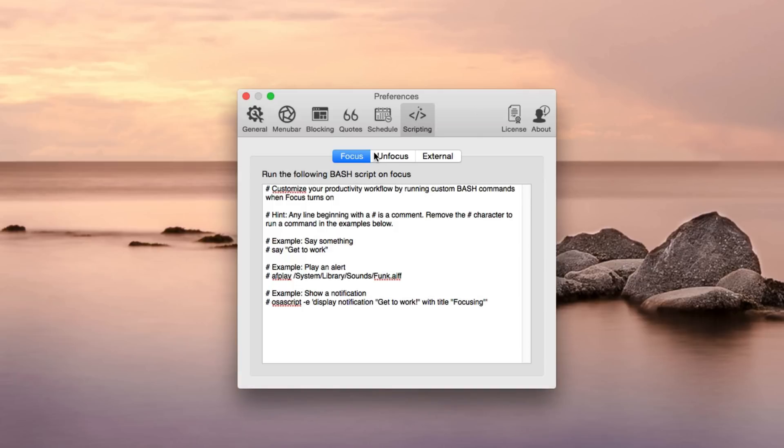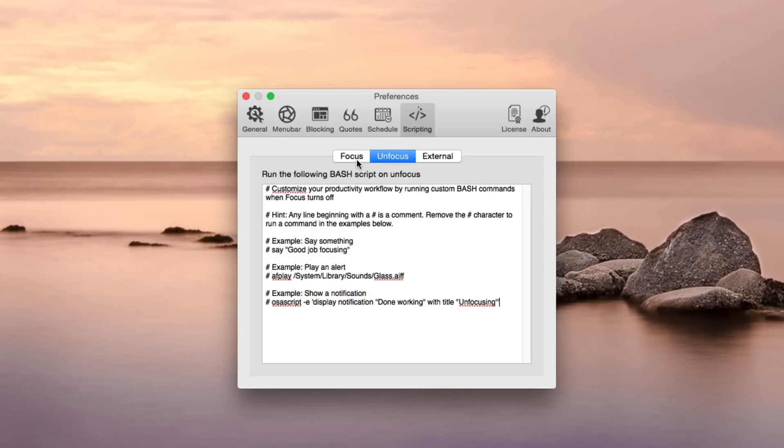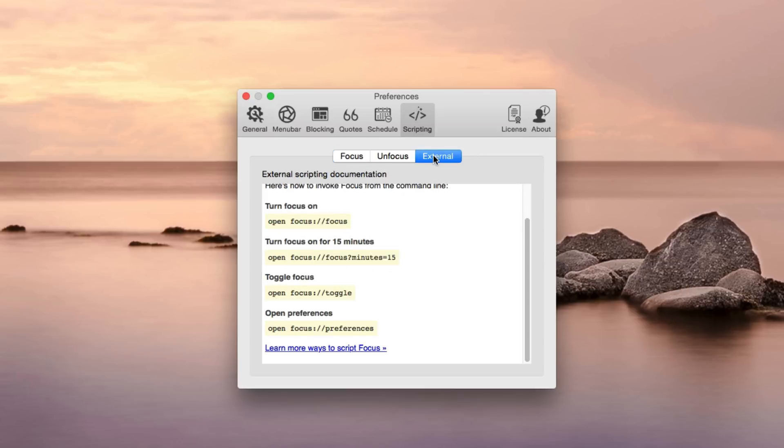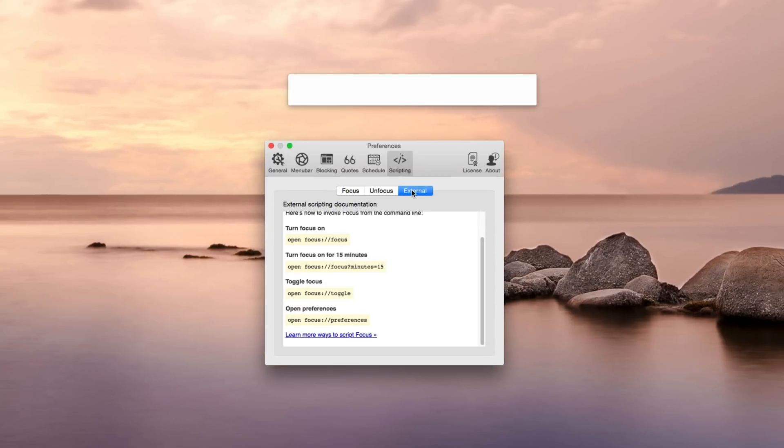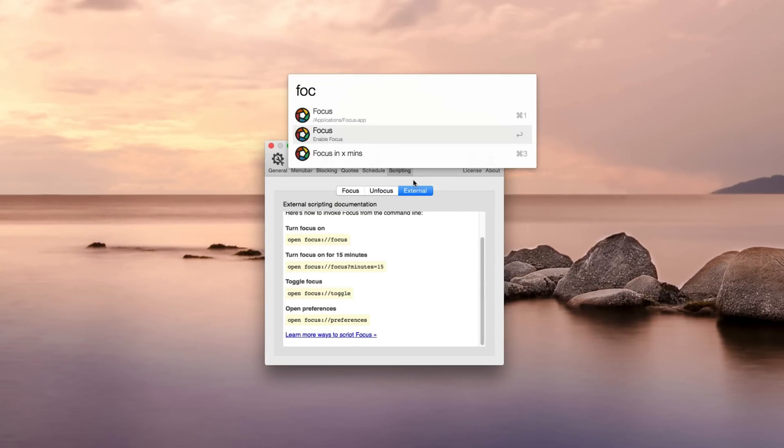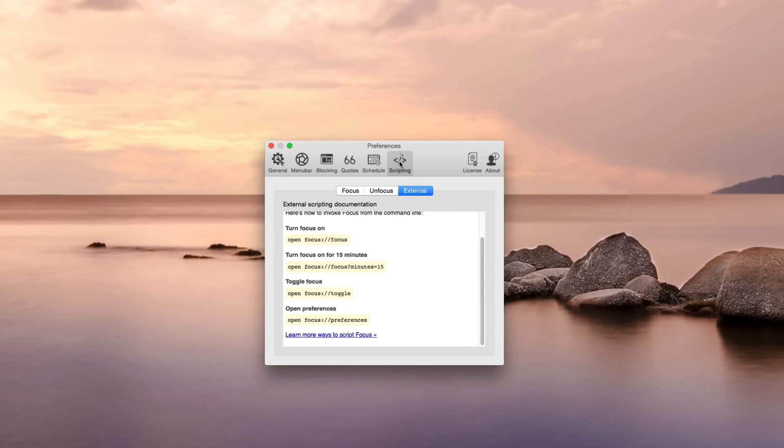There's also scripting. You can control focus from the terminal, which is pretty cool. And if you use applications like Alfred, you can toggle focus from Alfred as well, which is really neat. So that's what the scripting tab is.